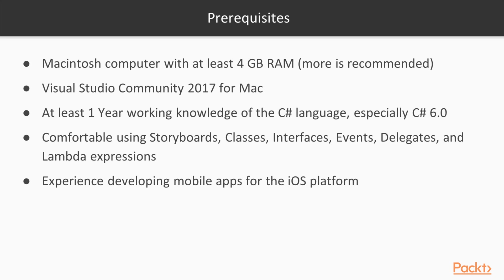You will need to have a Macintosh computer with at least four gigabytes of RAM. More is recommended.